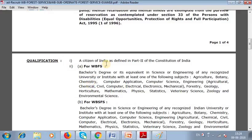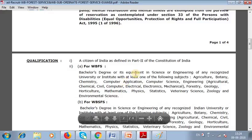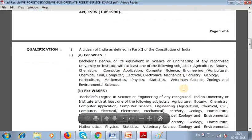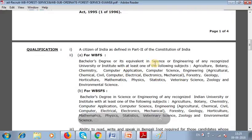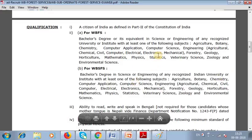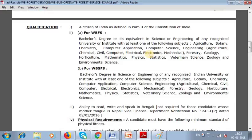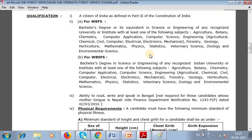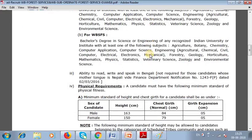Now let's discuss the qualification requirements, which I have also mentioned in a previous video. I will show them again here. We also need to talk about the physical requirements for this position.